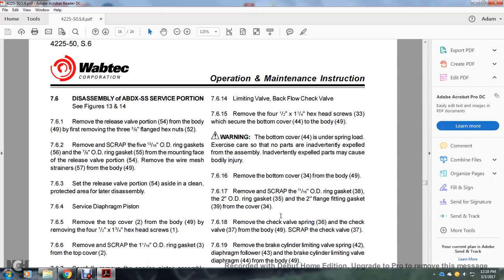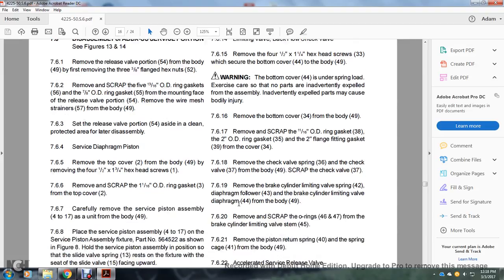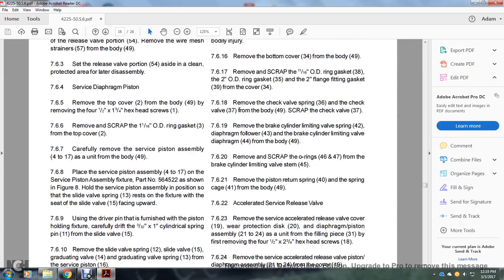Remove the 5/8 inch by 1 inch hex head cap screws securing the diaphragm 5 and follower 6 to the service position piston 16. Section 7.6.12: Remove the diaphragm follower from the diaphragm 6 and service position piston 16; remove the spring seat retaining ring 7 from the tail of the service position piston 16; remove the spring seat 8, spring 9, and spring guide 10; scrap the service piston ring 17 from the service position piston 16. Section 7.6.14: Limiting backflow check valve. Section 7.6.15: Remove the four 1/2 by 1 and 1/4 inch hex head cap screws 33 securing the bottom cover 34 to the body 49. One of the bottom covers 34 is under spring load — exercise care so that no parts are inadvertently expelled. Remove the bottom cover 34 from the body 49; remove and scrap the 11/16 inch OD ring gasket 38, 2 inch OD ring gasket 35, and 2 inch flange fitting gasket 39 from the cover 34. Remove the check valve spring 36 and check valve 37 from the body 49; scrap check valve 37. Remove the brake cylinder limiting valve spring 42, diaphragm follower 43, and brake cylinder limiting valve diaphragm 44 from the body 49; scrap O-rings 46 and 47 from the brake cylinder limiting valve system; remove the piston return spring 40 and spring cage from the body 49.